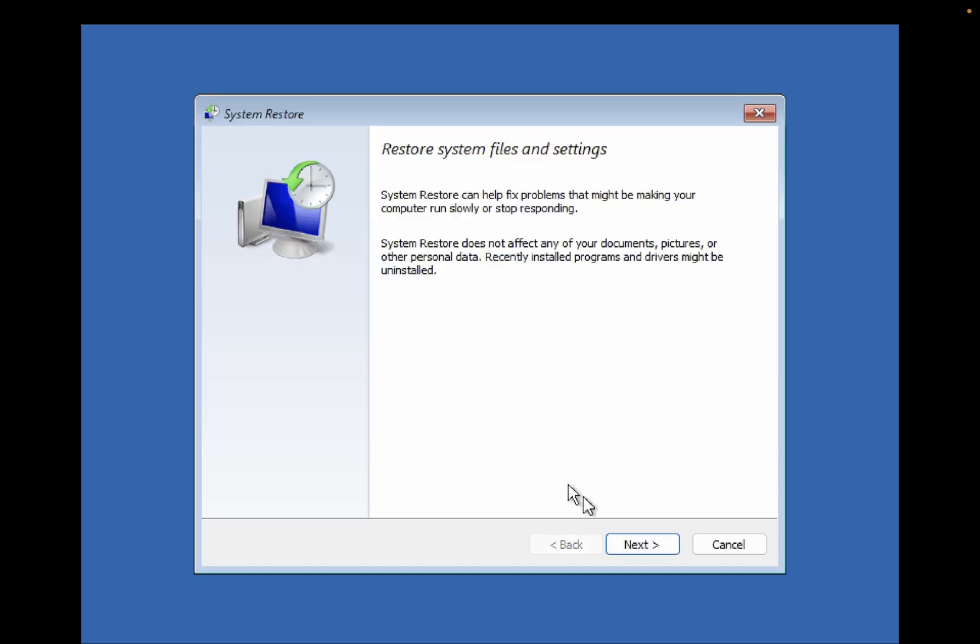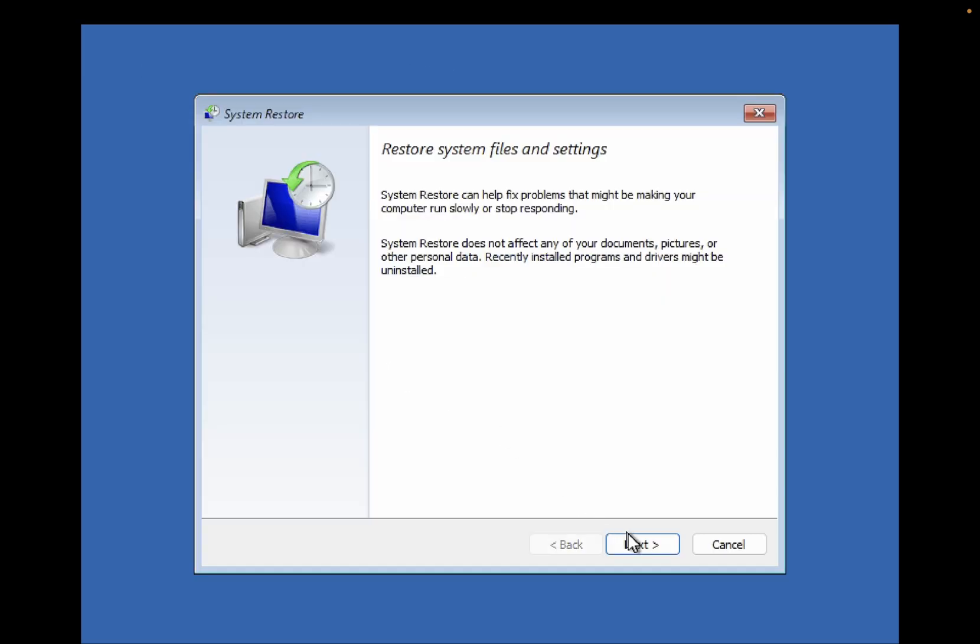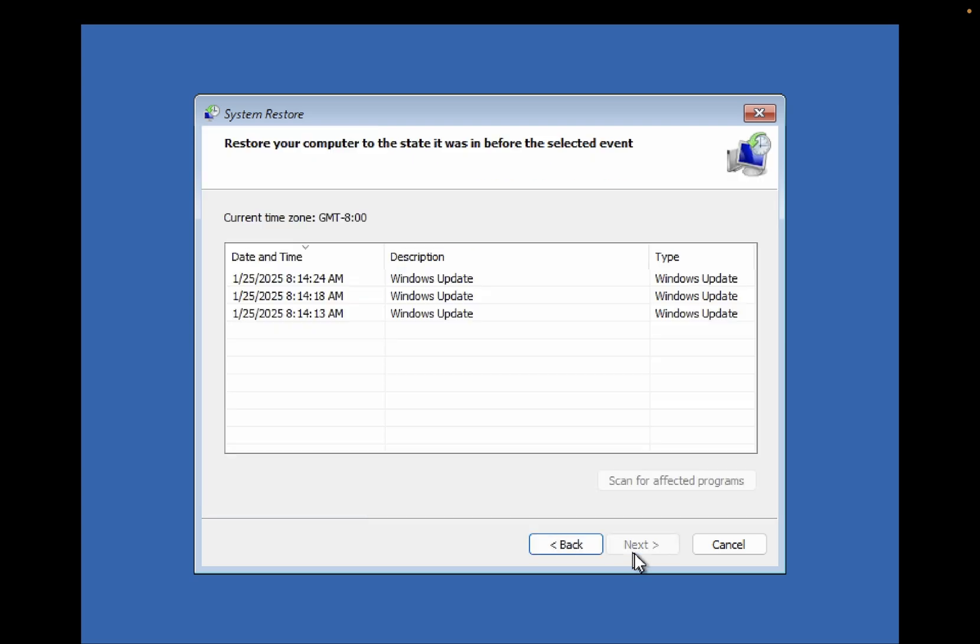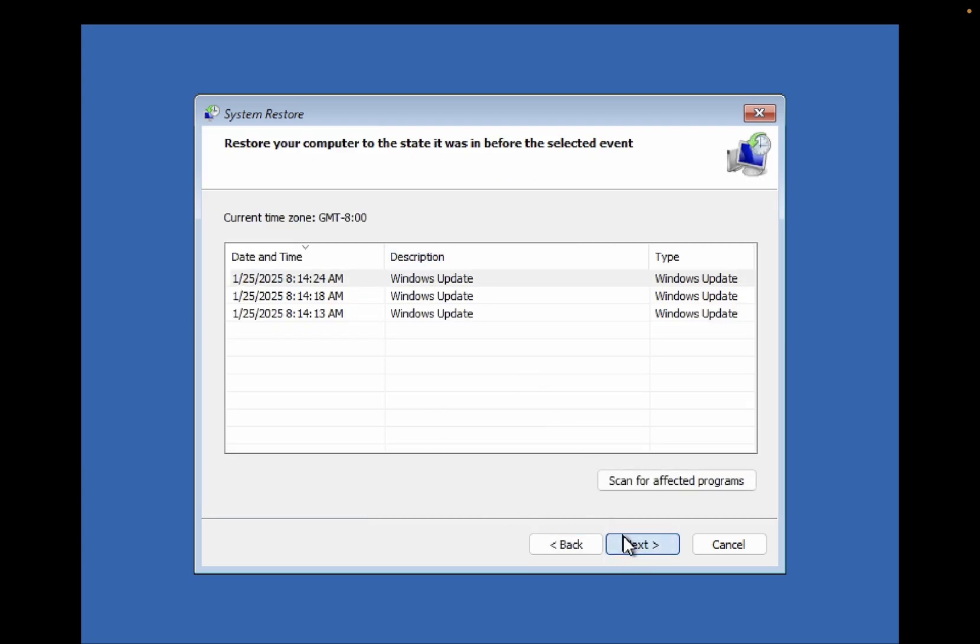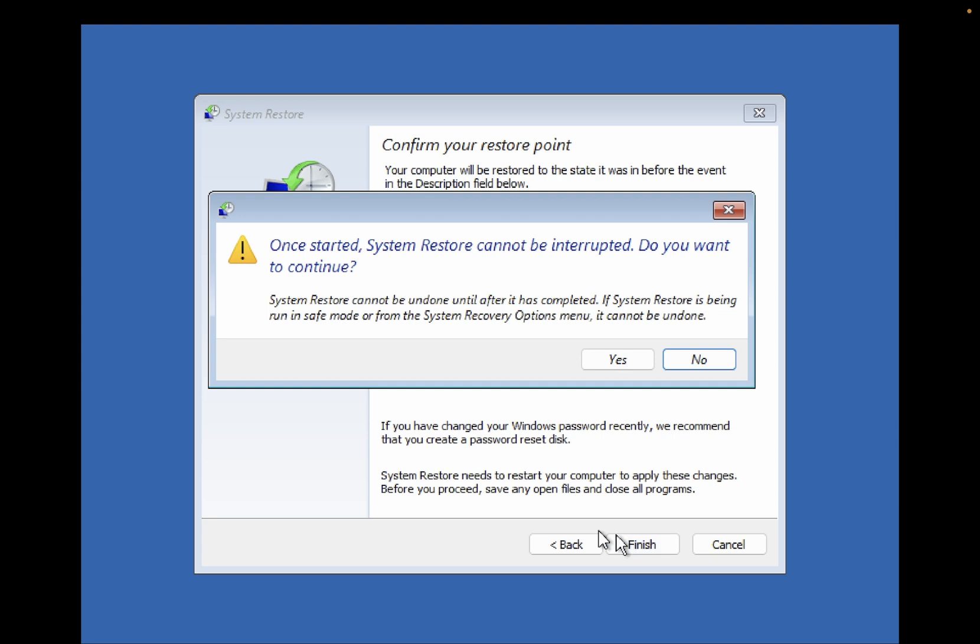Just select here, next, select the updated one, then click Next, click Finish, click Yes, and your system will be restored to working days.